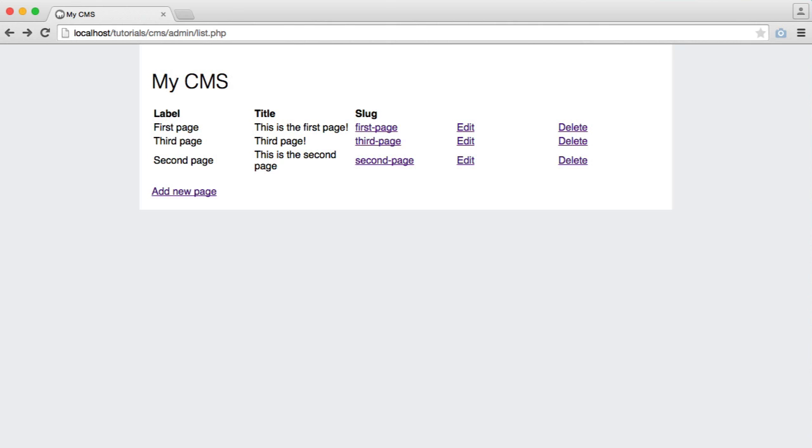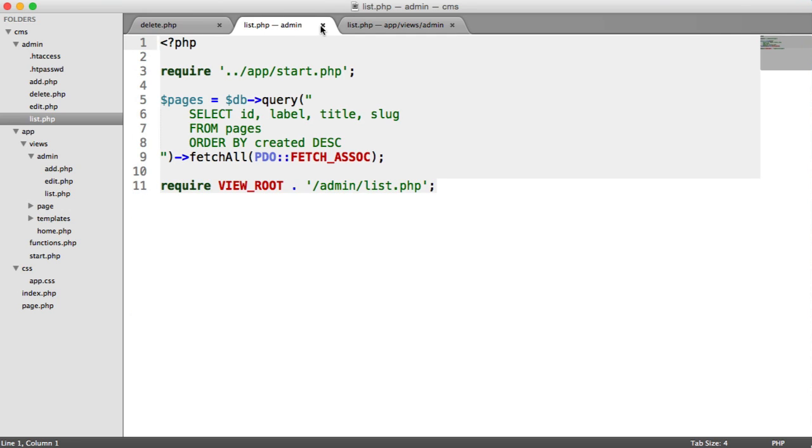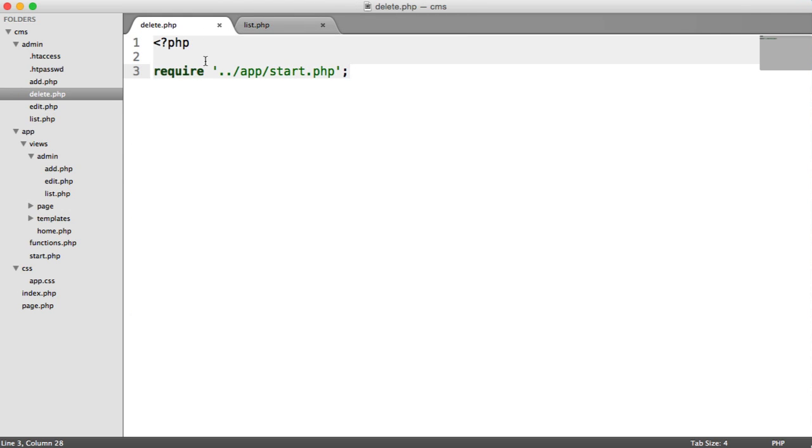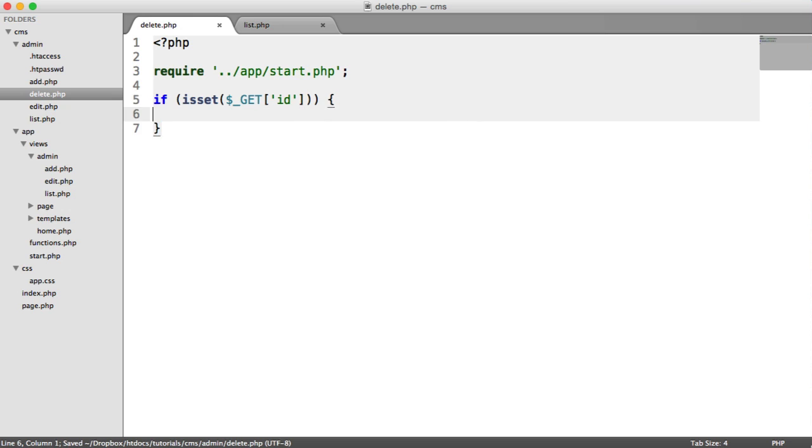So how do we hook this up to actually delete a record? This is pretty straightforward. So over in our logic here, we're going to start by checking if the ID in the query string is set. And if so, we want to delete the record.